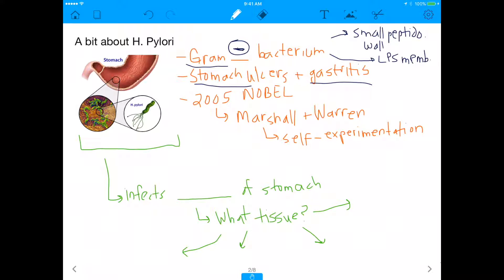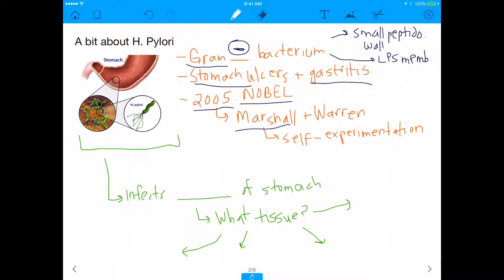H. pylori is linked to stomach ulcers and gastritis. Before around 1980, we didn't actually know that — we just assumed stomach ulcers and gastritis were not caused by a pathogen; we thought they were just conditions. That's why in 2005 a Nobel Prize was awarded to two scientists, Dr. Marshall and Dr. Warren, because they discovered that H. pylori was causing stomach ulcers and gastritis.